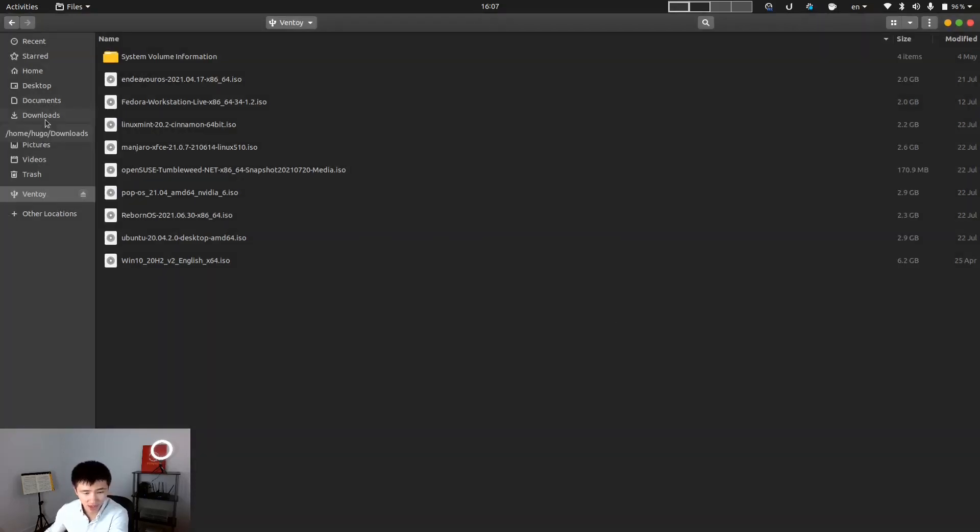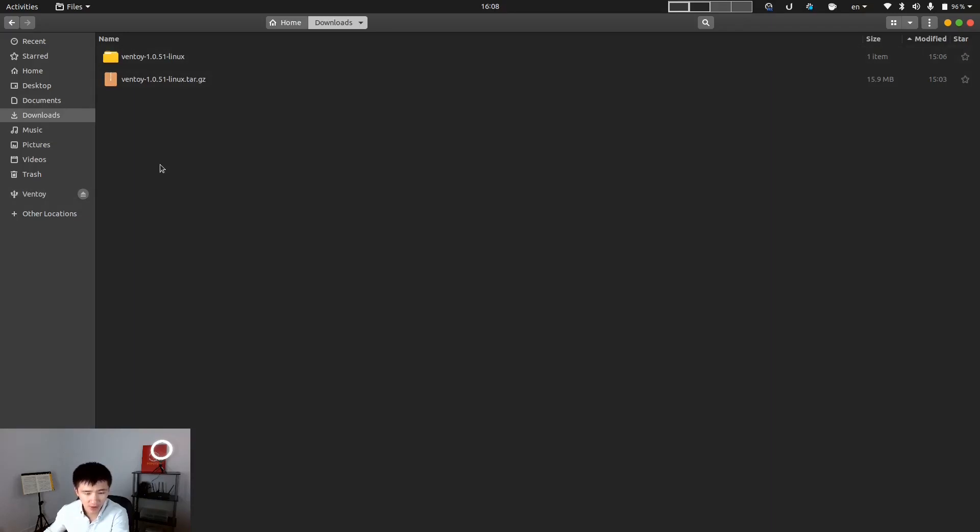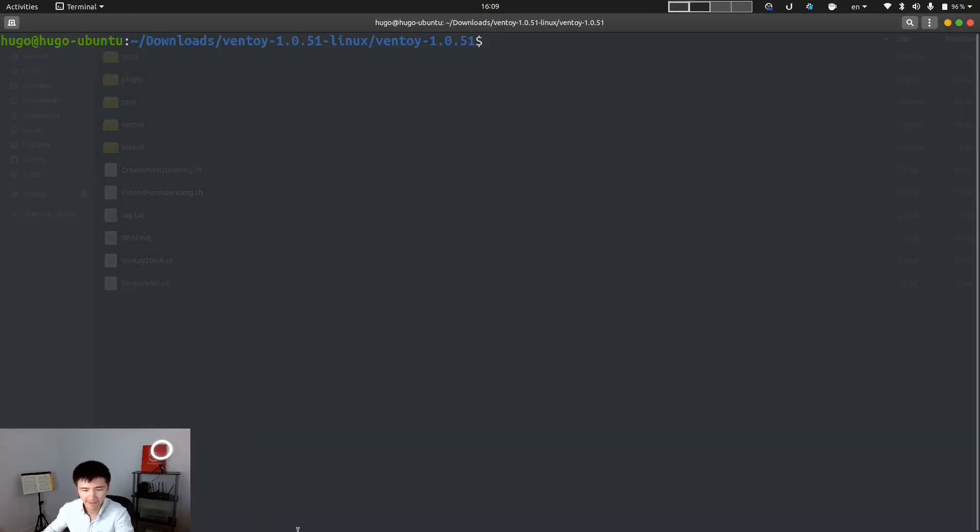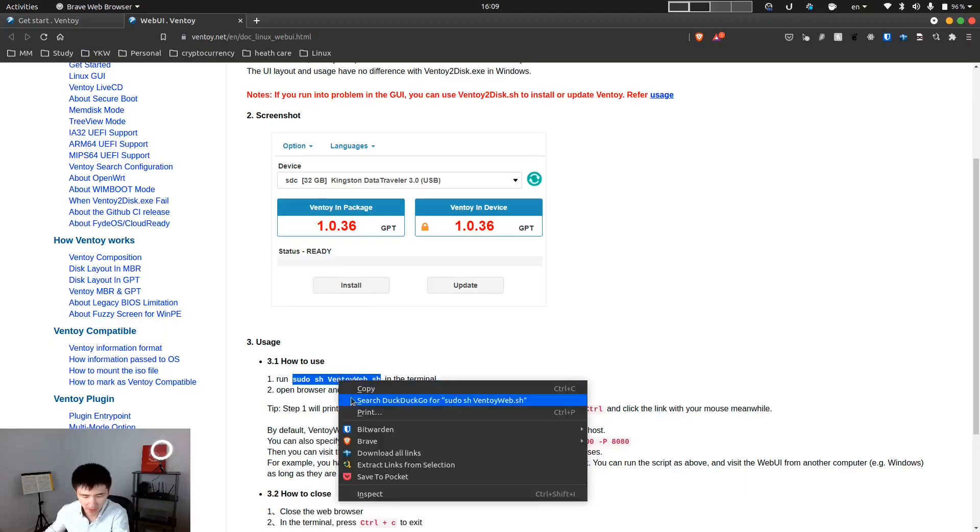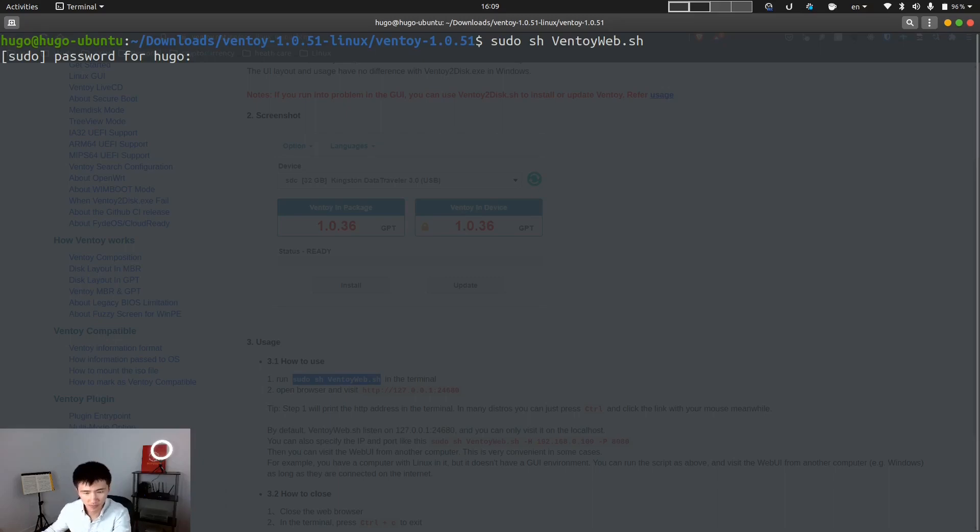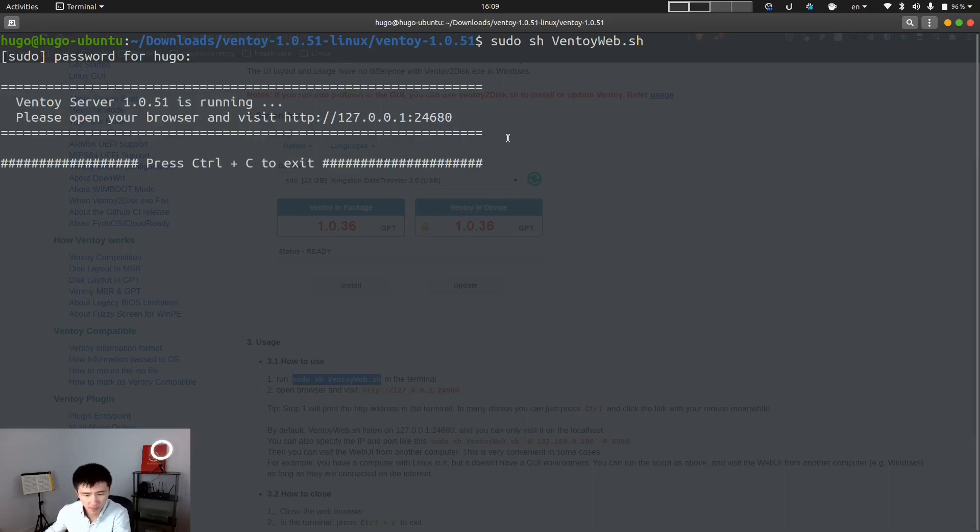Now let me try to update the Ventoy version. I already downloaded their package from their website before the recording. Let me open up the terminal. Copy this command. I can see the message asking me to open up this website.